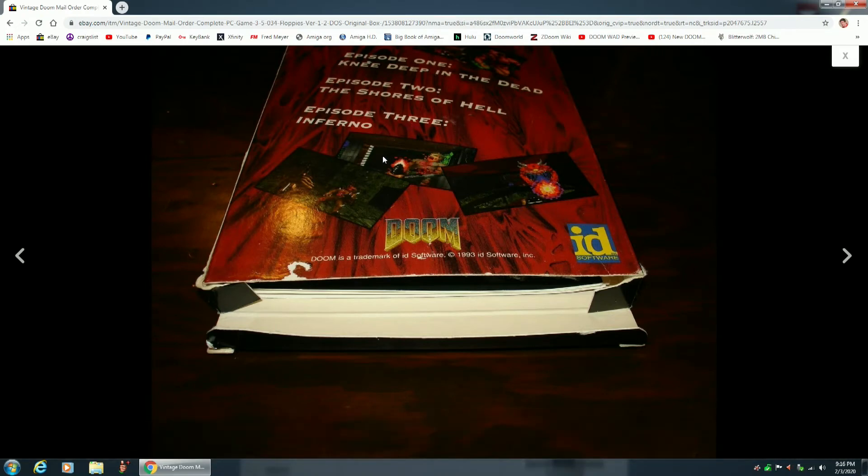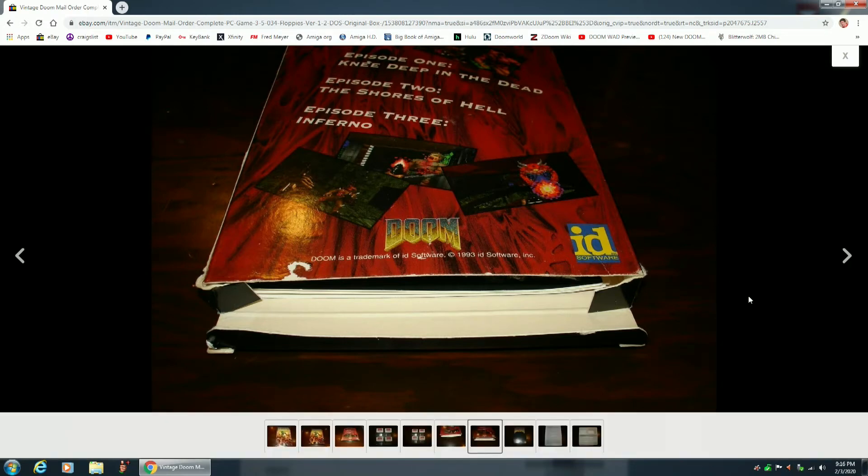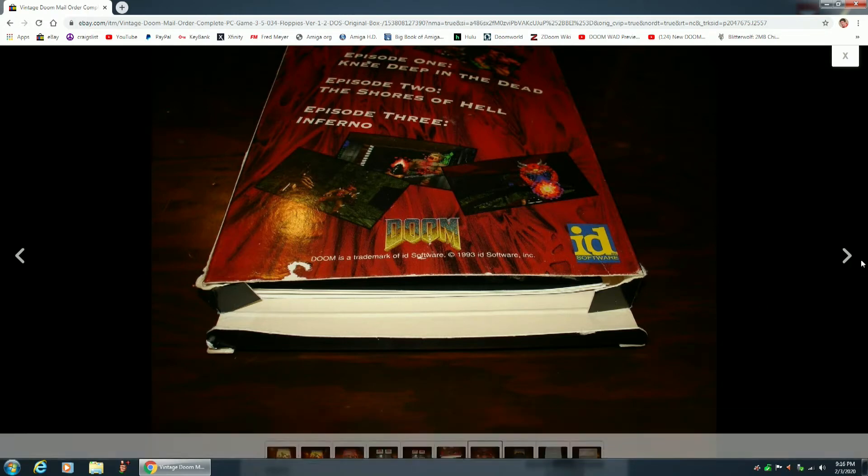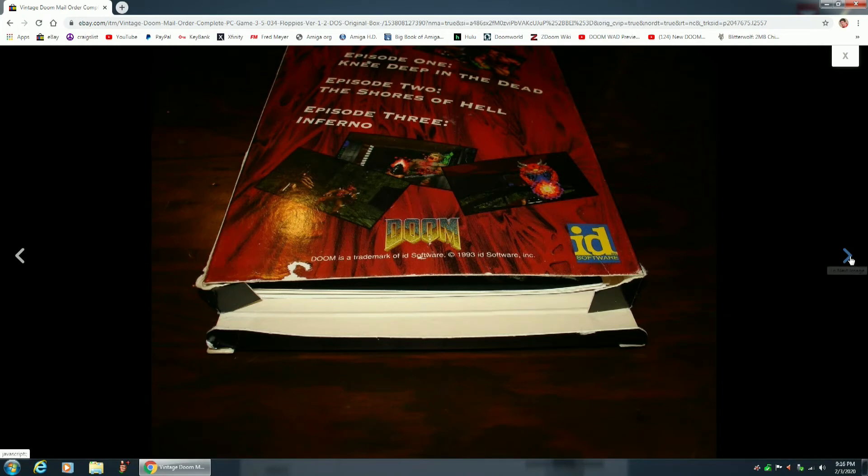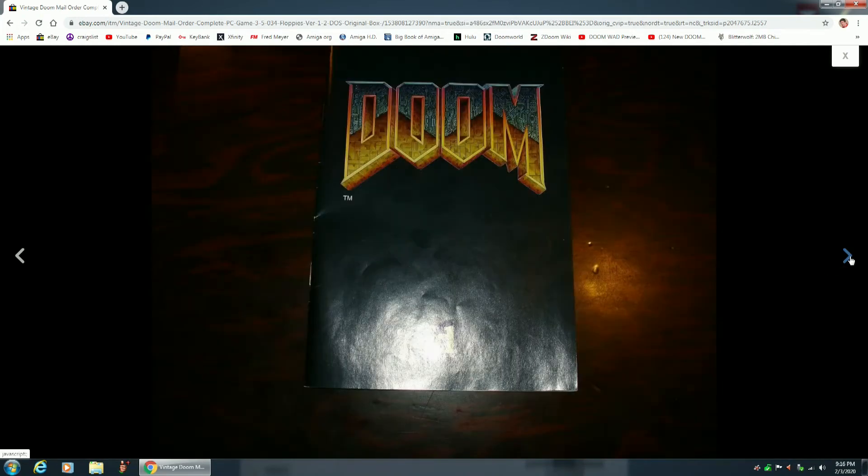If this sold, if Doom in this condition sold for $495, you can imagine how much my copy would sell for in near-mint condition.